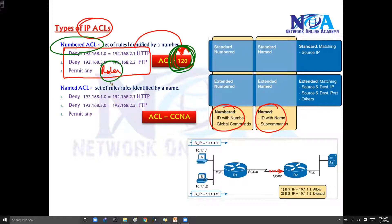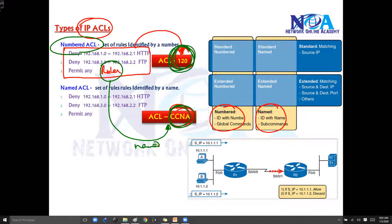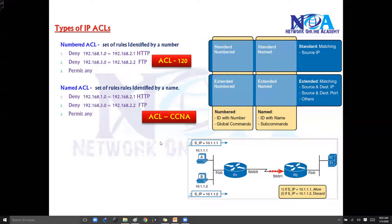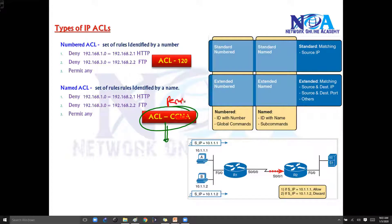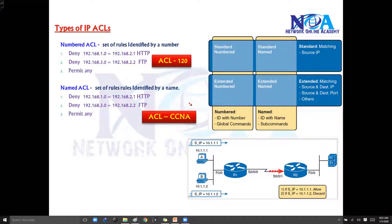If the same rules are written on your router or device with a name — identifying with a name — then we call it a named ACL. So the name itself says it: numbered ACL means the rules are identified with a number, whereas in named ACLs the rules are identified with a name. I prefer the named ACL syntax because we can use some meaningful name, like 'Permit some server,' which gives better understanding.